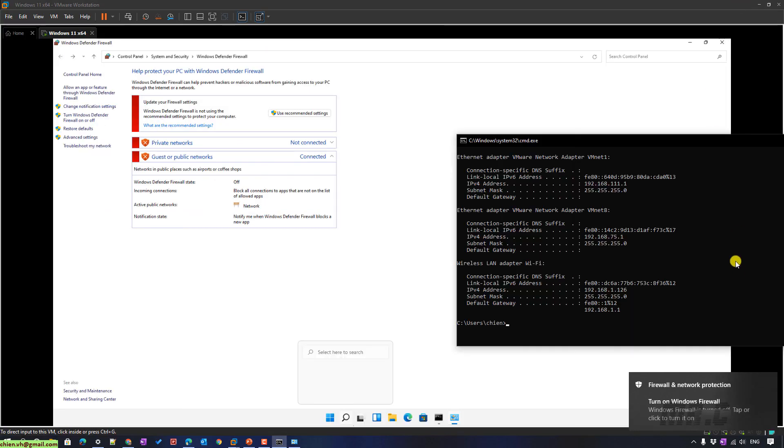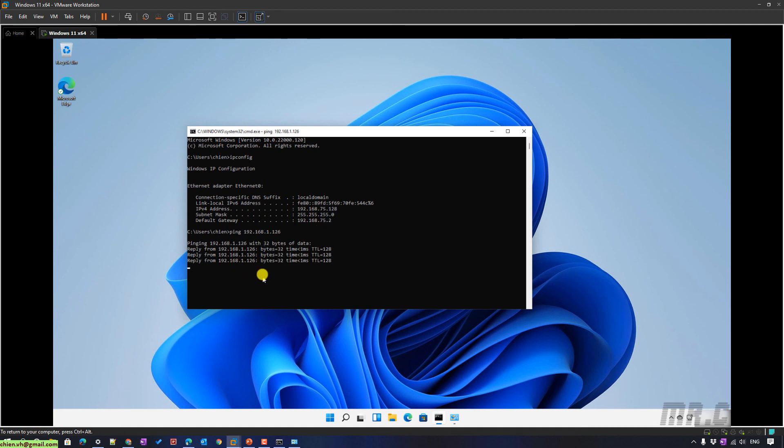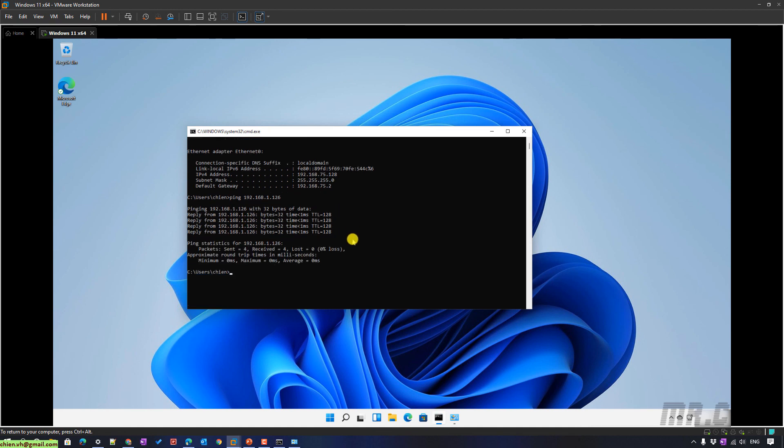And then, you go to the virtual PC. You type in here. So that means for now, you are able to ping the IP address from the physical server to the virtual PC, and also from the virtual PC to the physical PC.